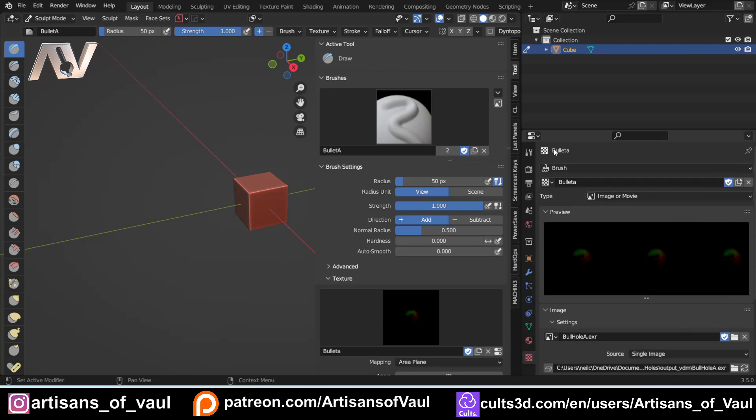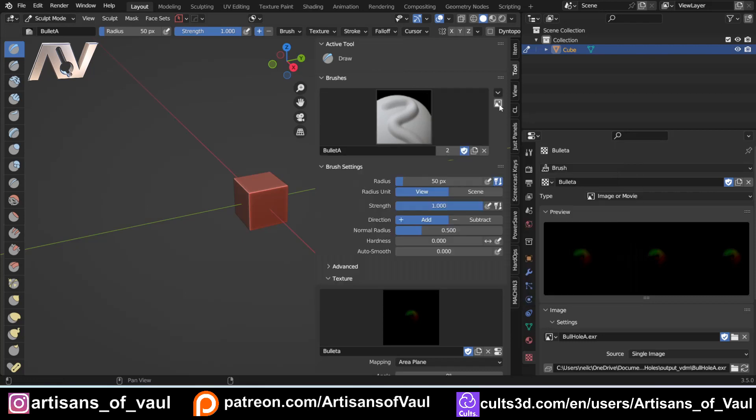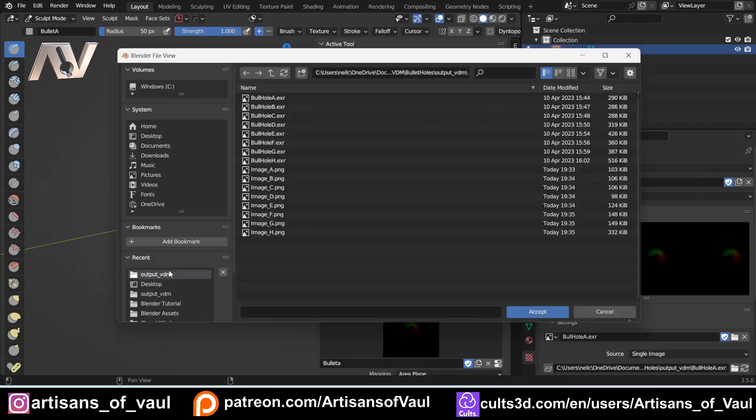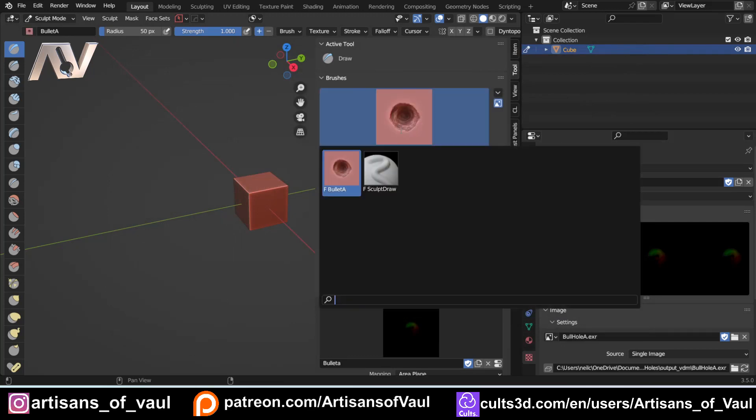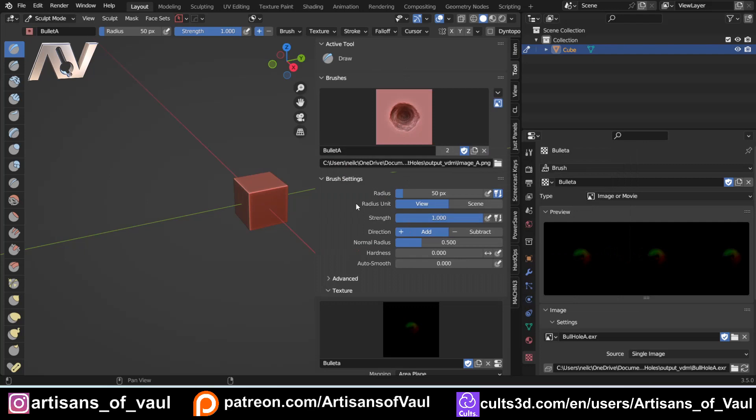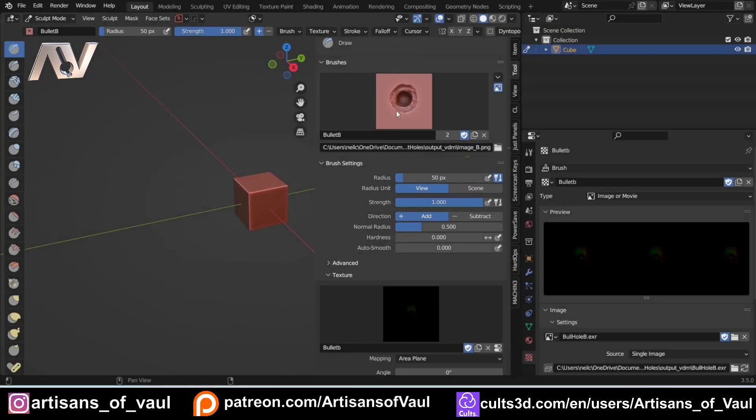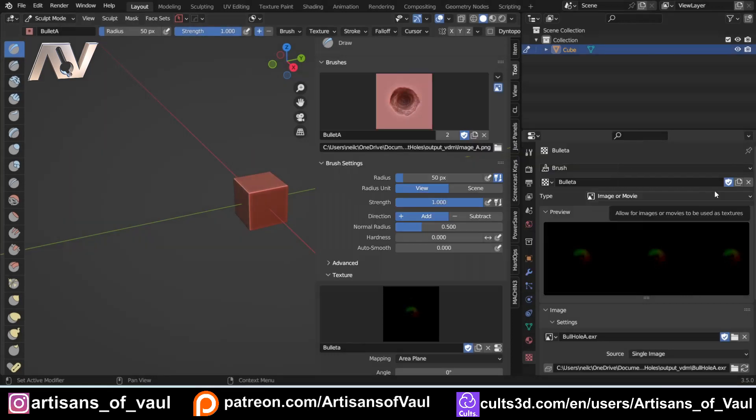Finally, at the moment we've got our Bullet A here but it's not very useful to see what this is. I'm going to click my custom icon and open our custom icon and open our image. Click accept and this does take a second to work sometimes. Now we've got that as my brush as well as my normal draw brush. If I want to set up another one, just follow exactly the same process.